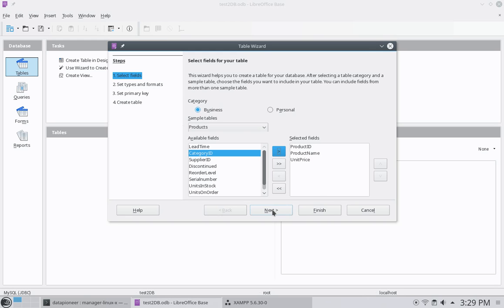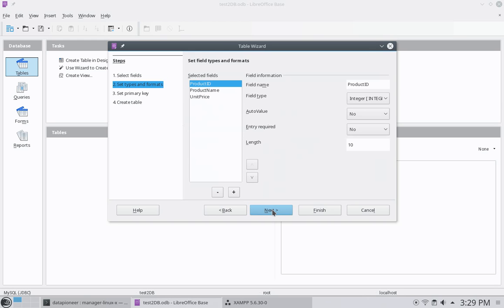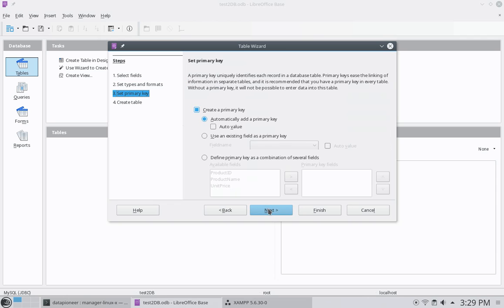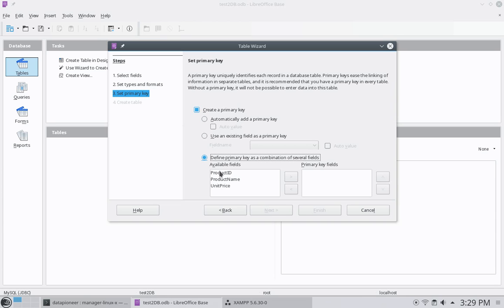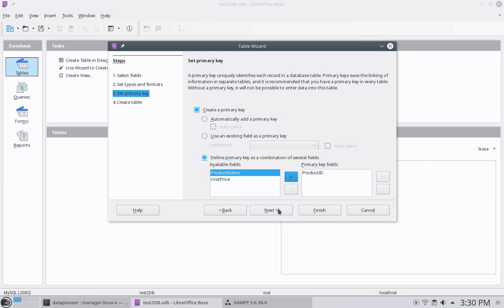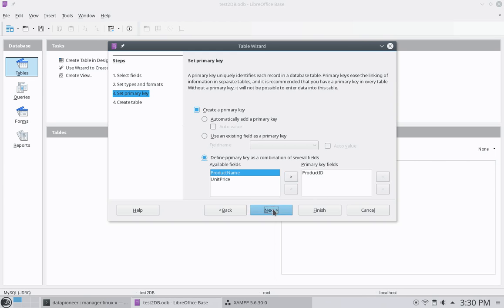Let me click next, and I am going to go ahead and leave this as it is. Click next. I'm going to tell it to define a primary key. So I want to define the product ID as the primary key. So let me select that and put it in that side. And do next here. And I want to call the table products and start inserting data immediately. So let me click finish.